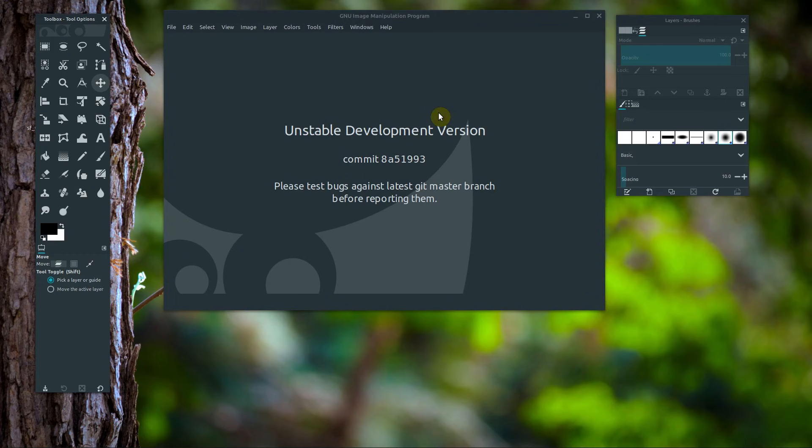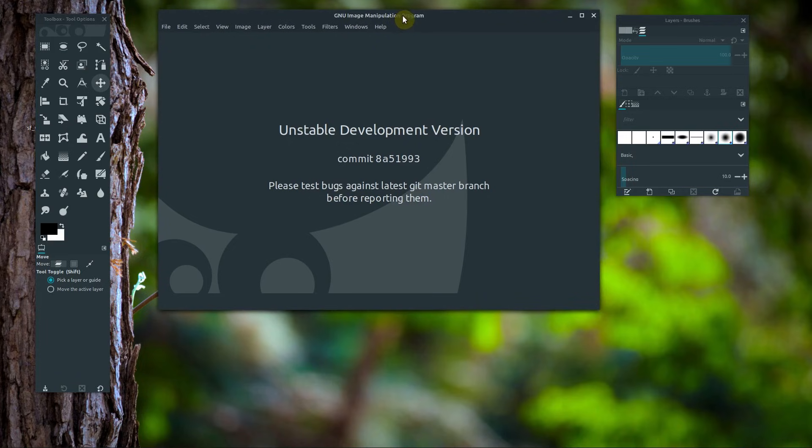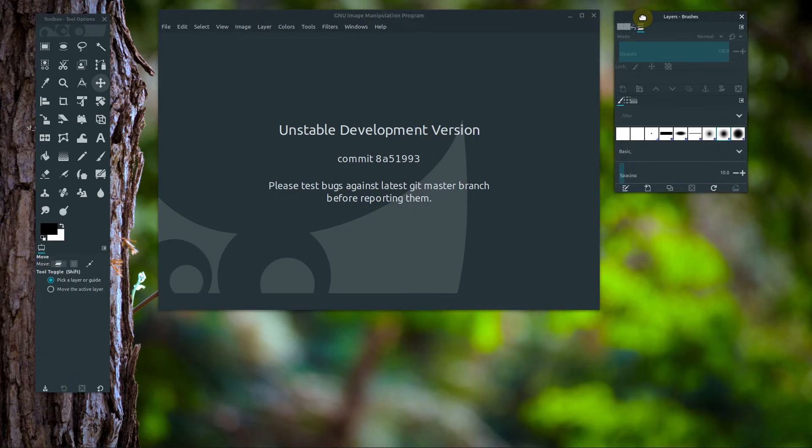Welcome to this GIMP tutorial series. In this series, we'll be learning how to use GIMP from a very basic beginner level. If you don't already have GIMP installed, you can get it for free on Windows, Linux, and Mac. Check out my other video where I show how to download and install it on your computer.